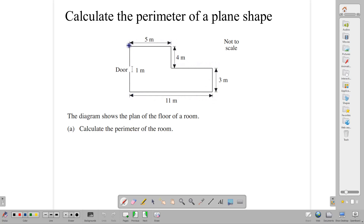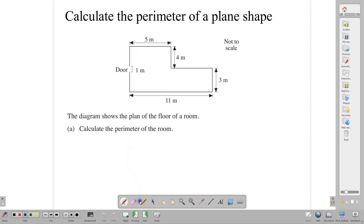Starting with this simple question, because there have been instances where CXE has put these questions on papers and students, because of the seemingly easy nature of the question, have gone ahead and made mistakes on them. So in finding the perimeter of this diagram, the floor plan, we would want to add all the distances that make up the shape. We have one, two, three, four, five, six sides. The idea is to add all six sides to get our perimeter.